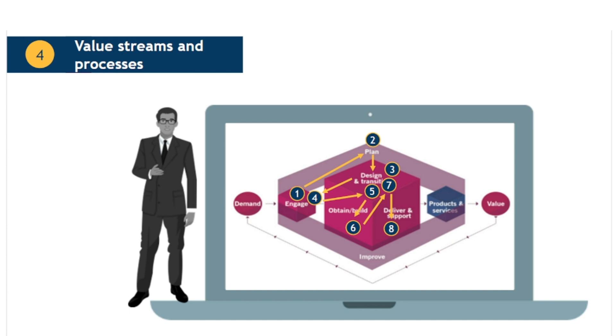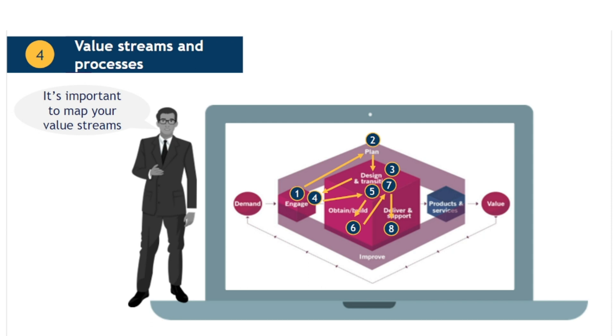An organisation should aspire to map all of its value streams. However, the more complex or high value streams are likely to offer the most significant opportunities for improvement. So, this might be a good place to start.